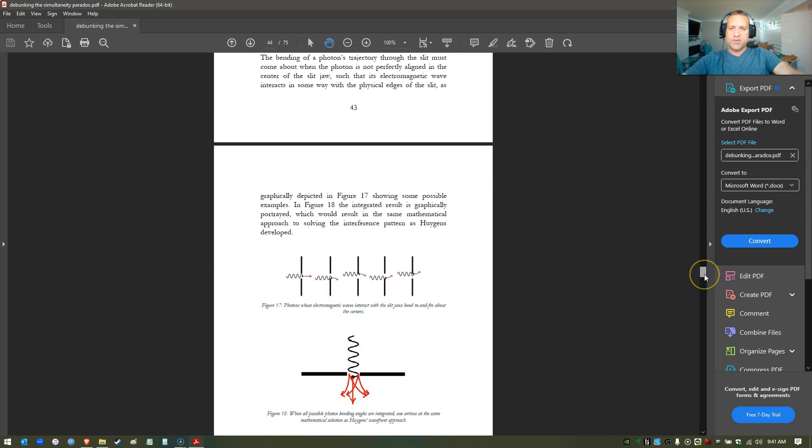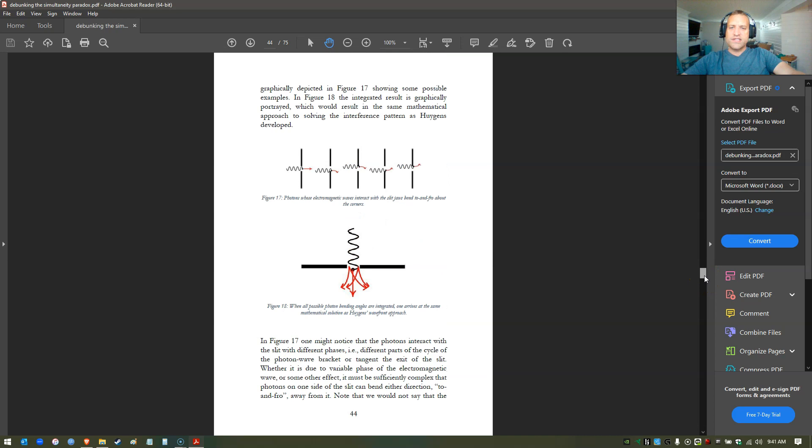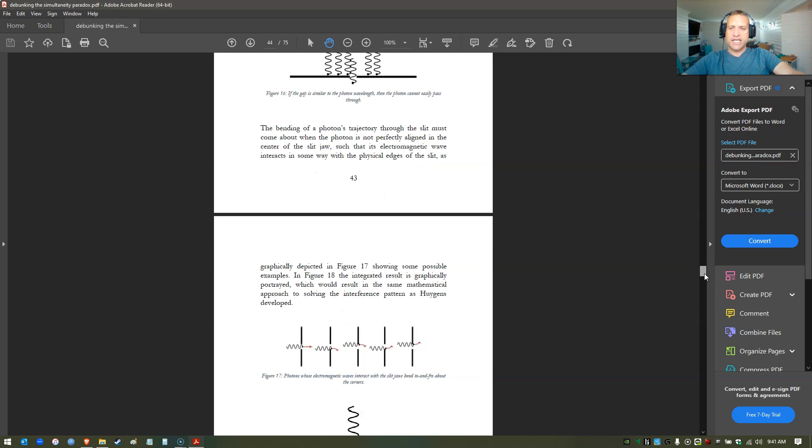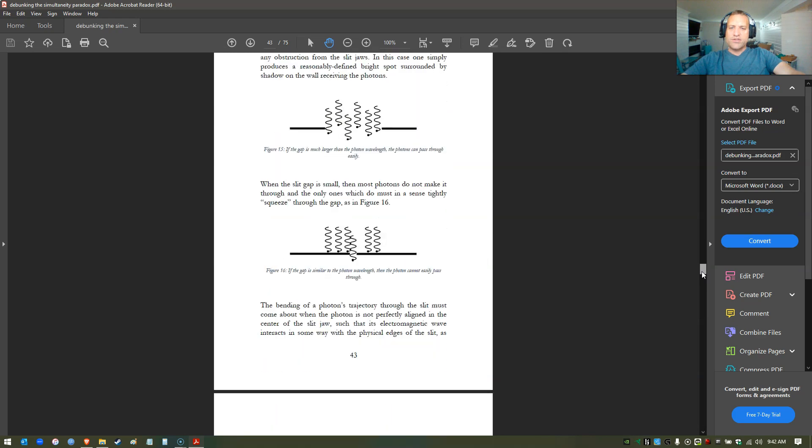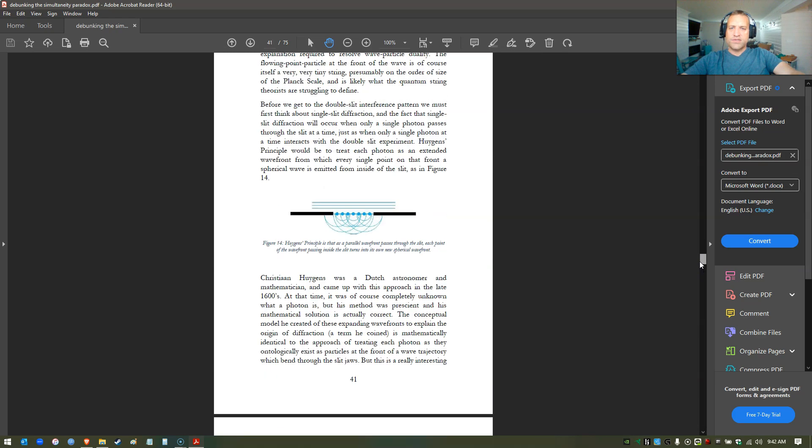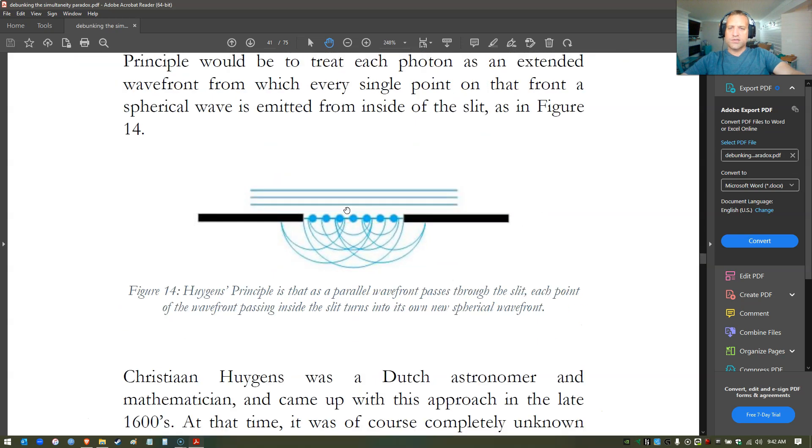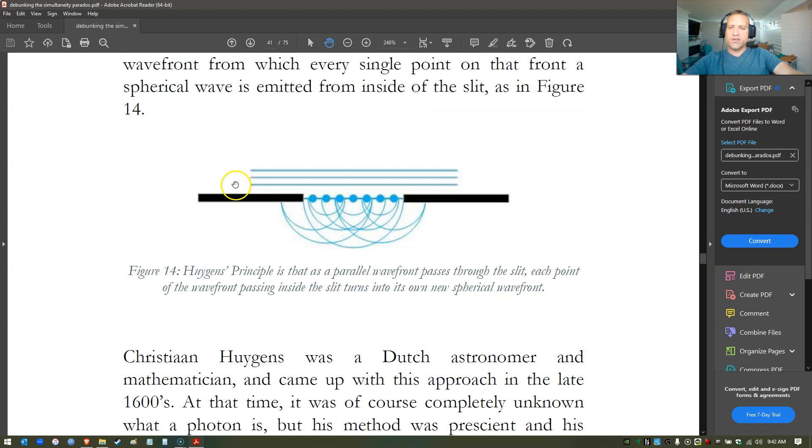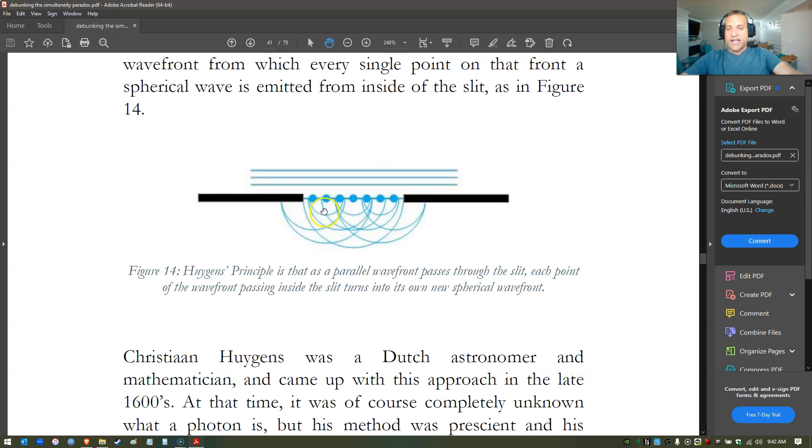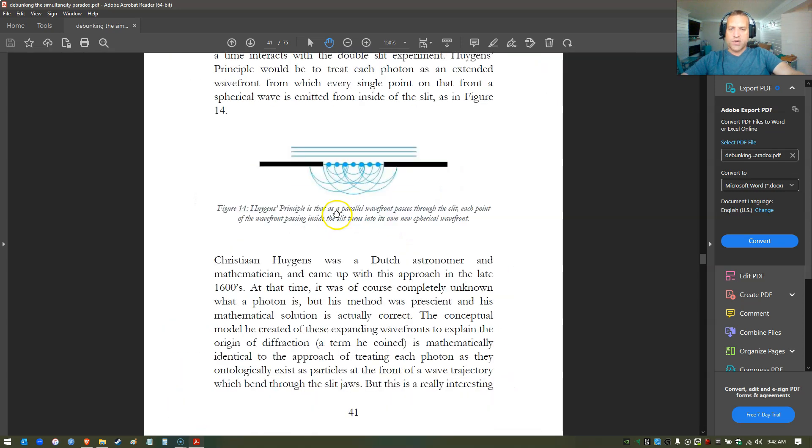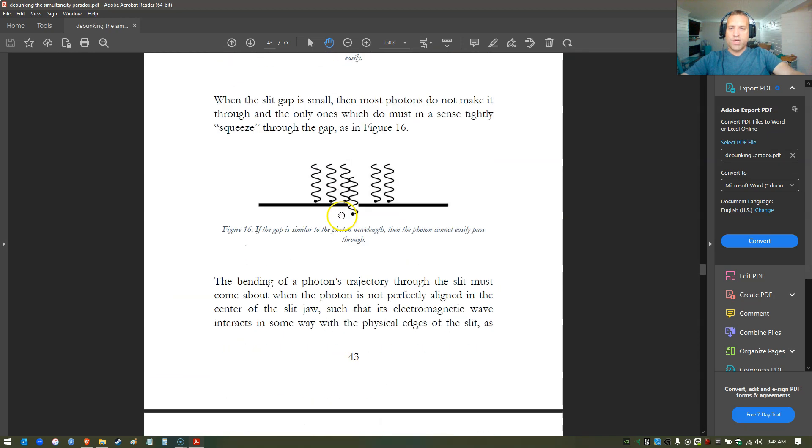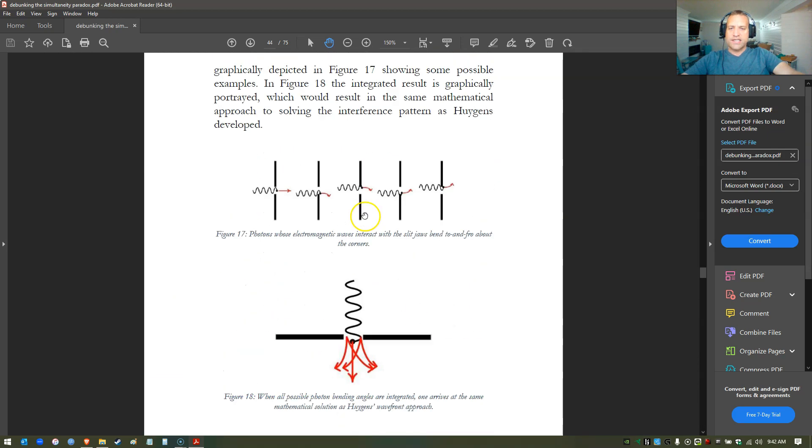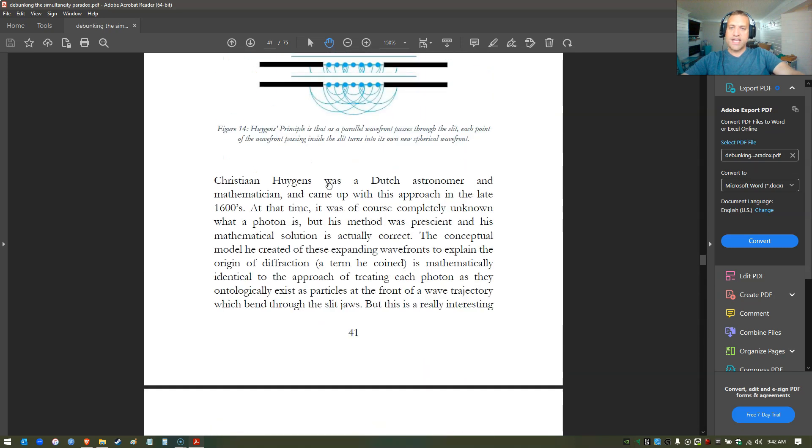We talk about Huygens principle. Huygens was a Dutch astronomer and mathematician, really brilliant guy. He developed the way to solve this problem of diffraction mathematically, but he did it with the wrong reasoning, the wrong fundamentals. He imagined it in terms of wave fronts. He created a wave front diagram like this. It ends up being that the math that he solved for this problem works the exact same way for particles going through a slit and bending around the edges of the slit.